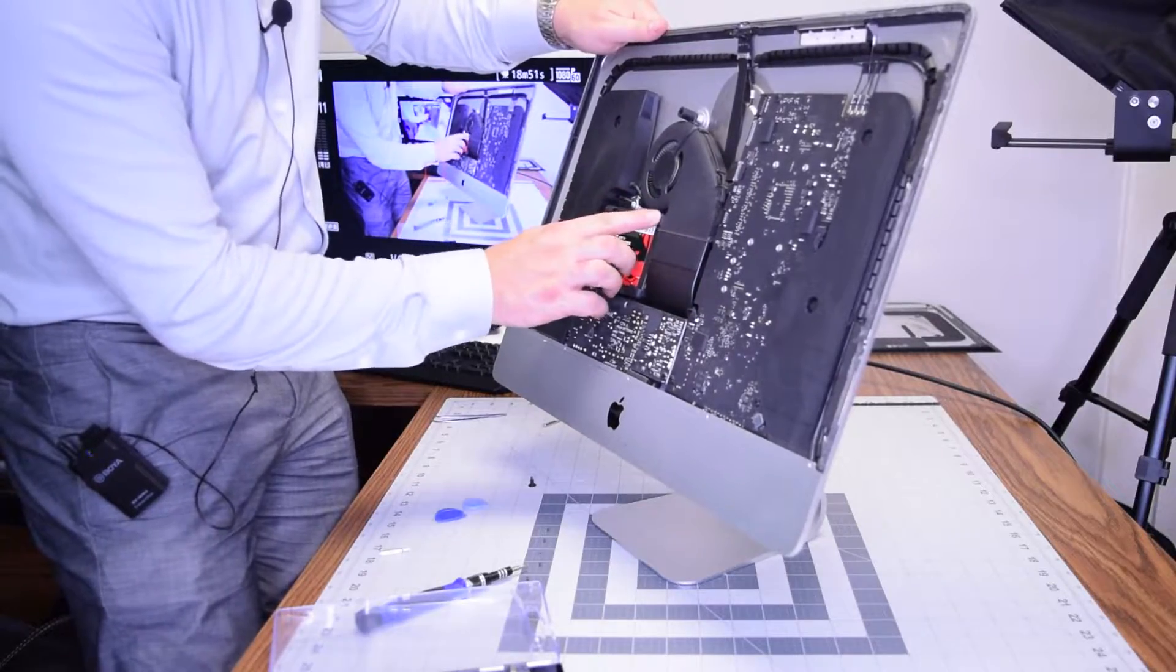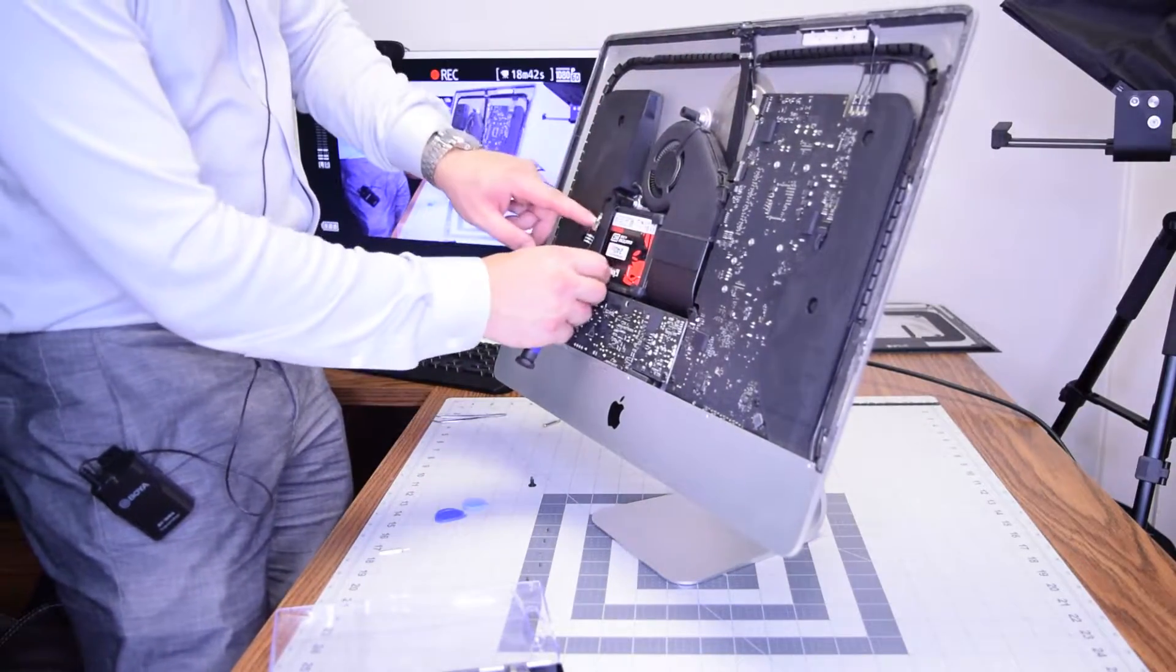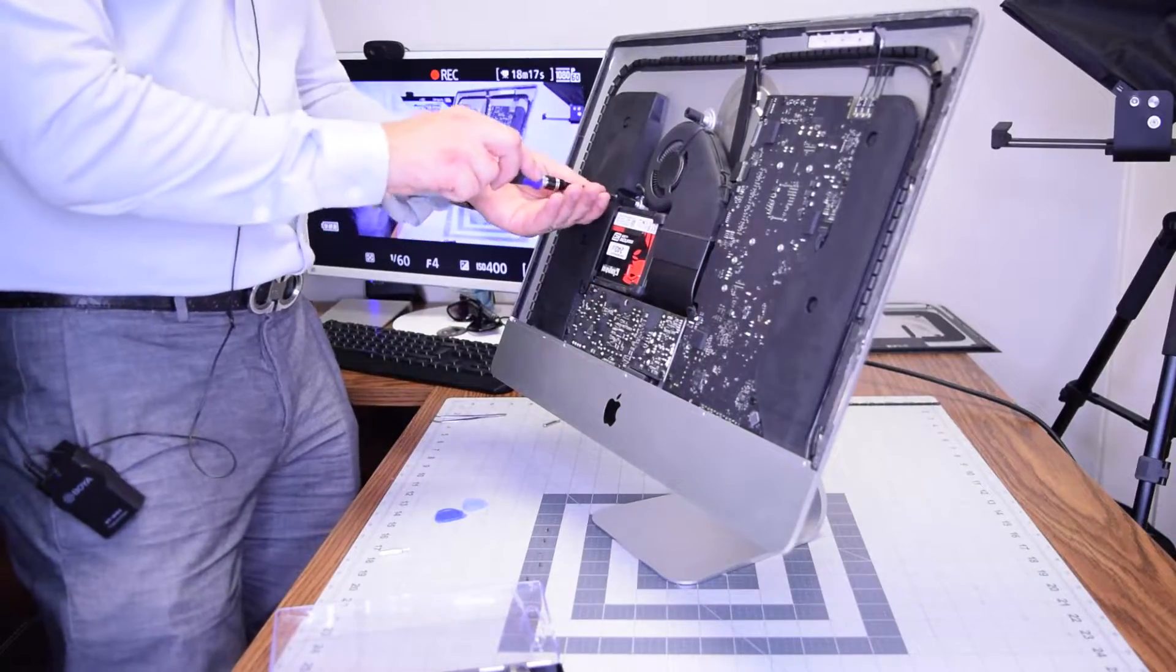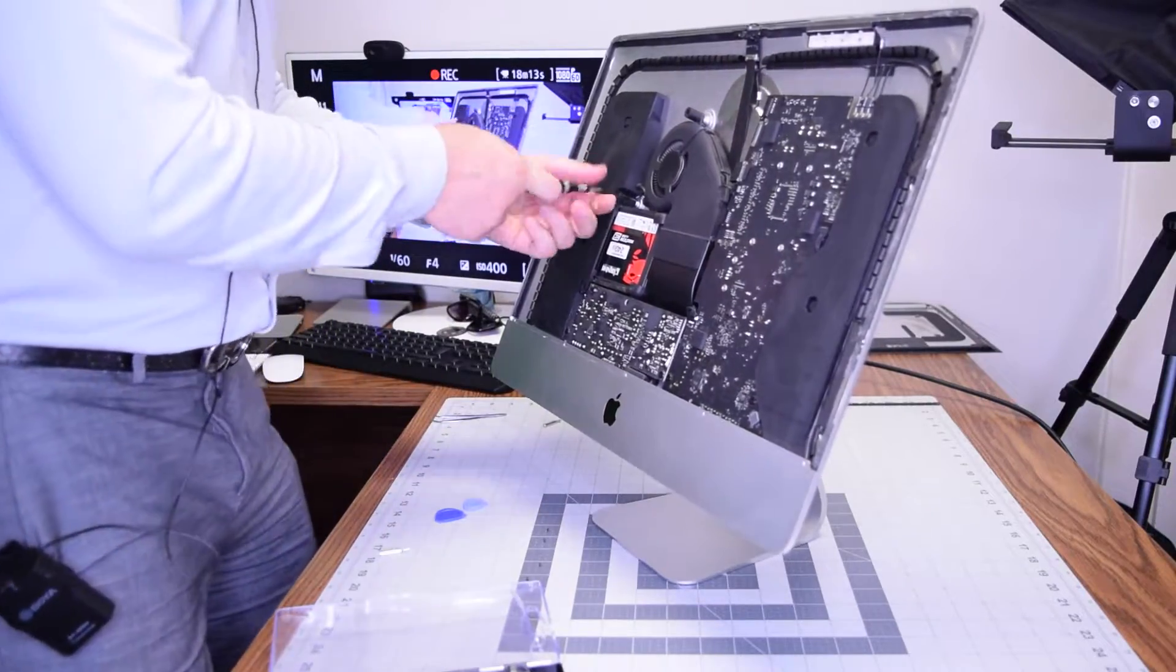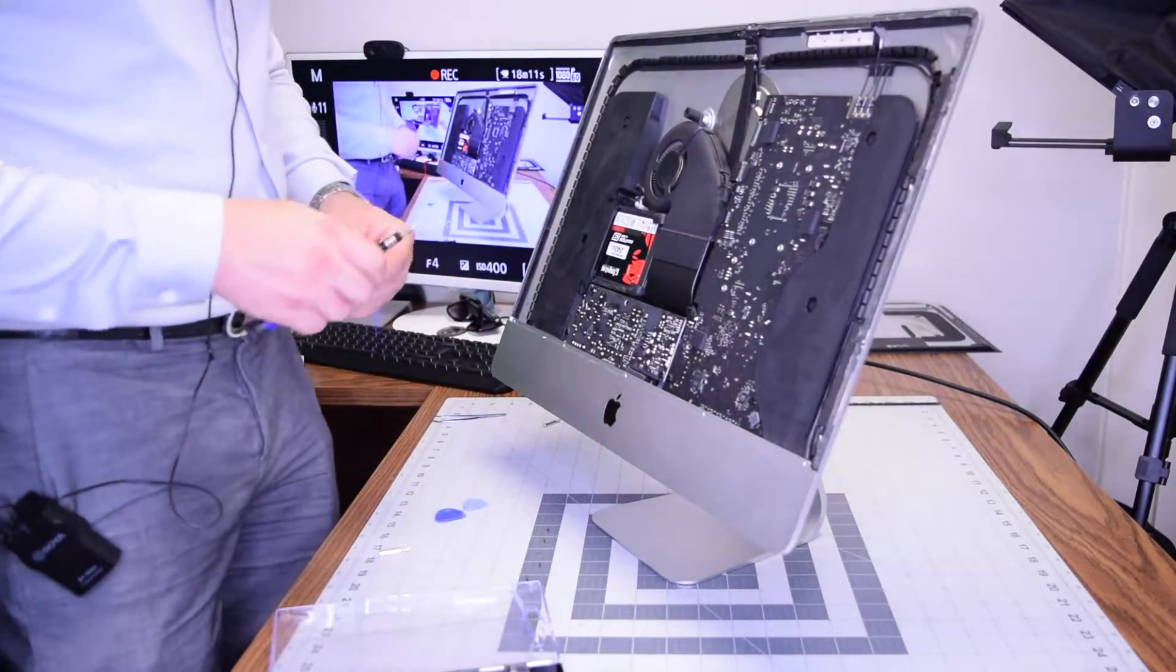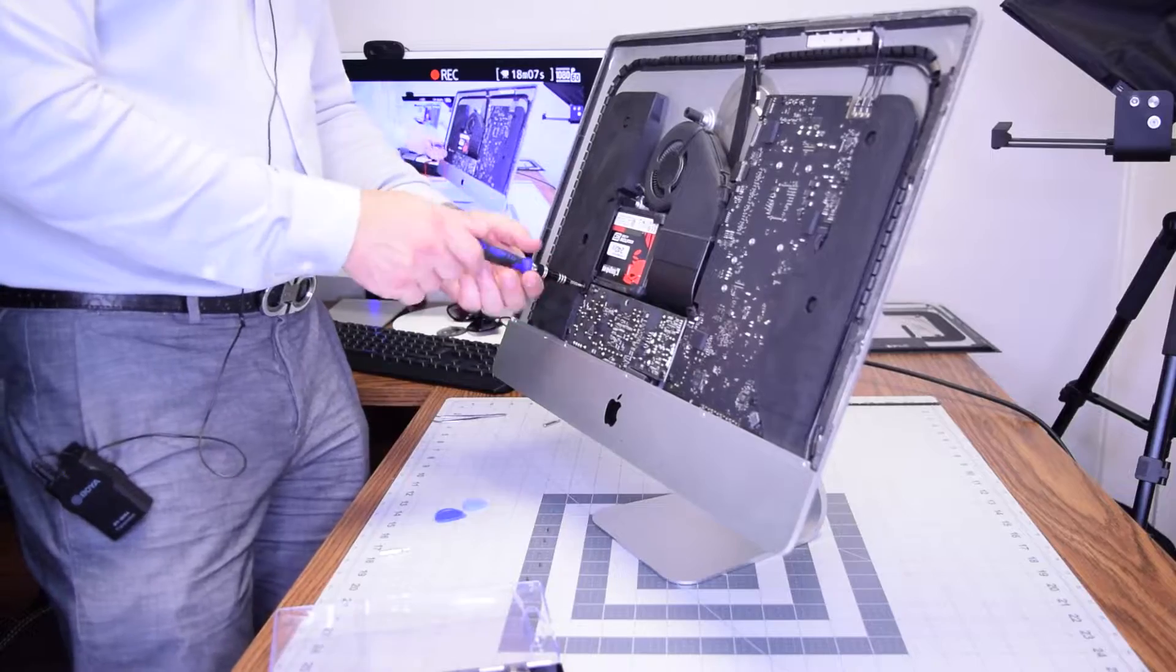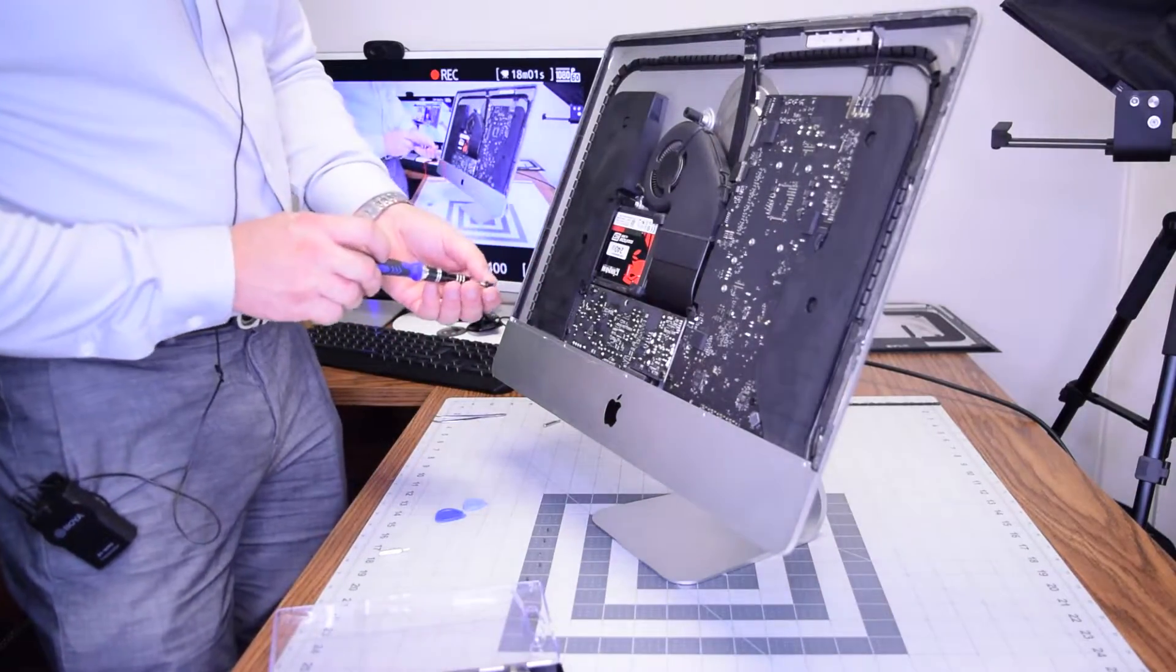Now go ahead and get those retaining clips and secure them with the two T8 screws. One on the top, one on the bottom, on the left side. And then the second clip.